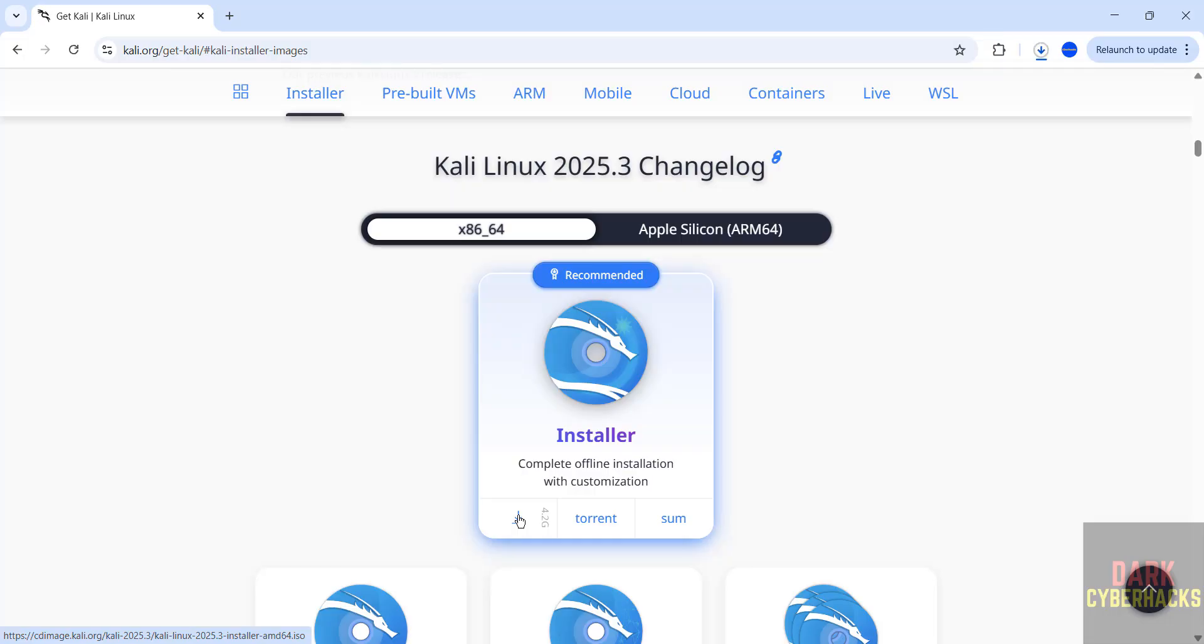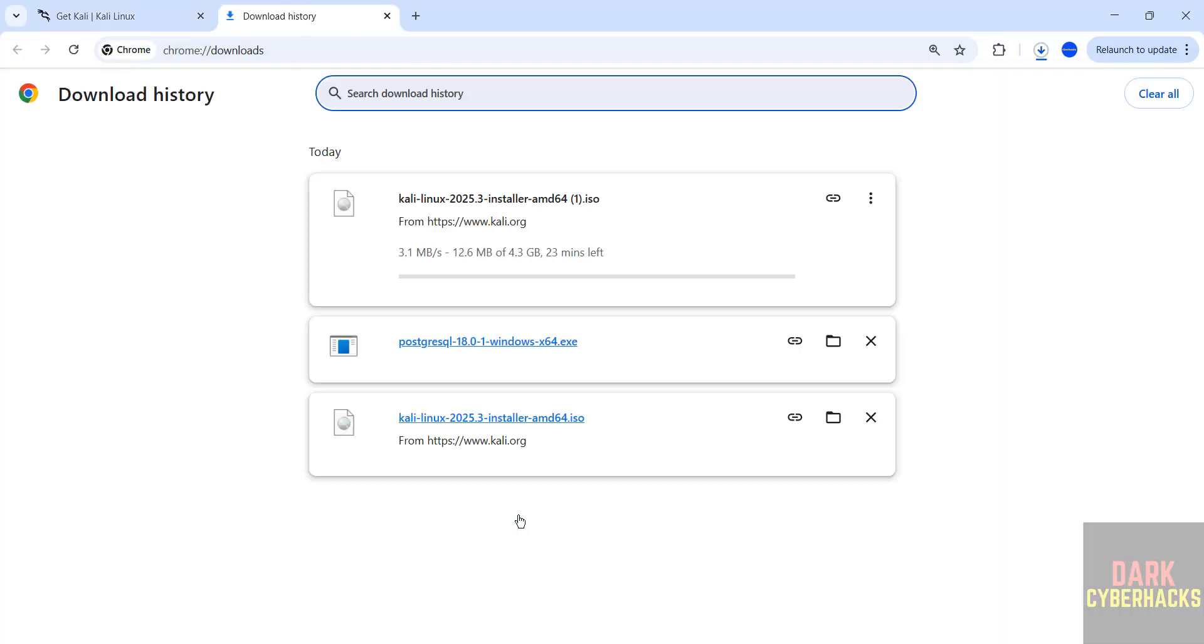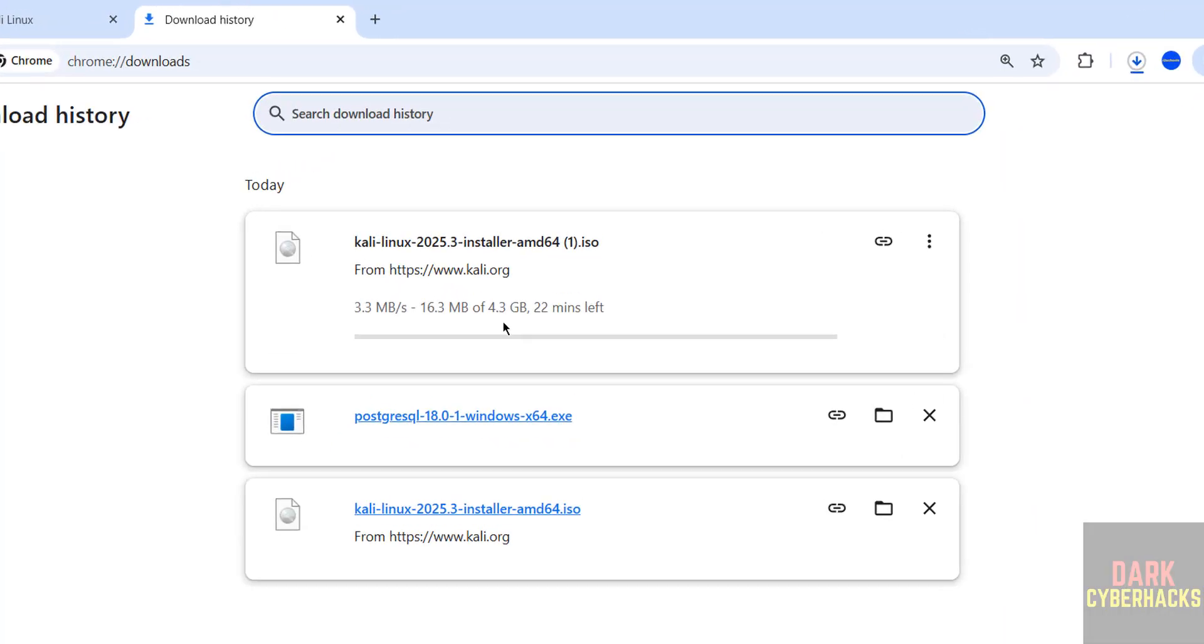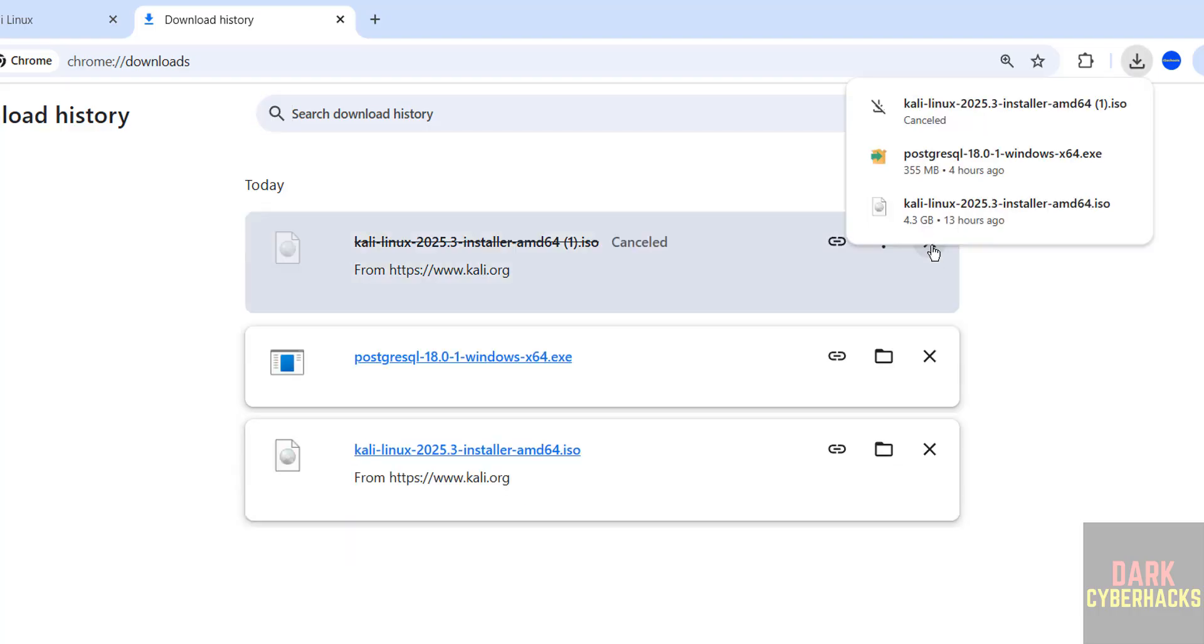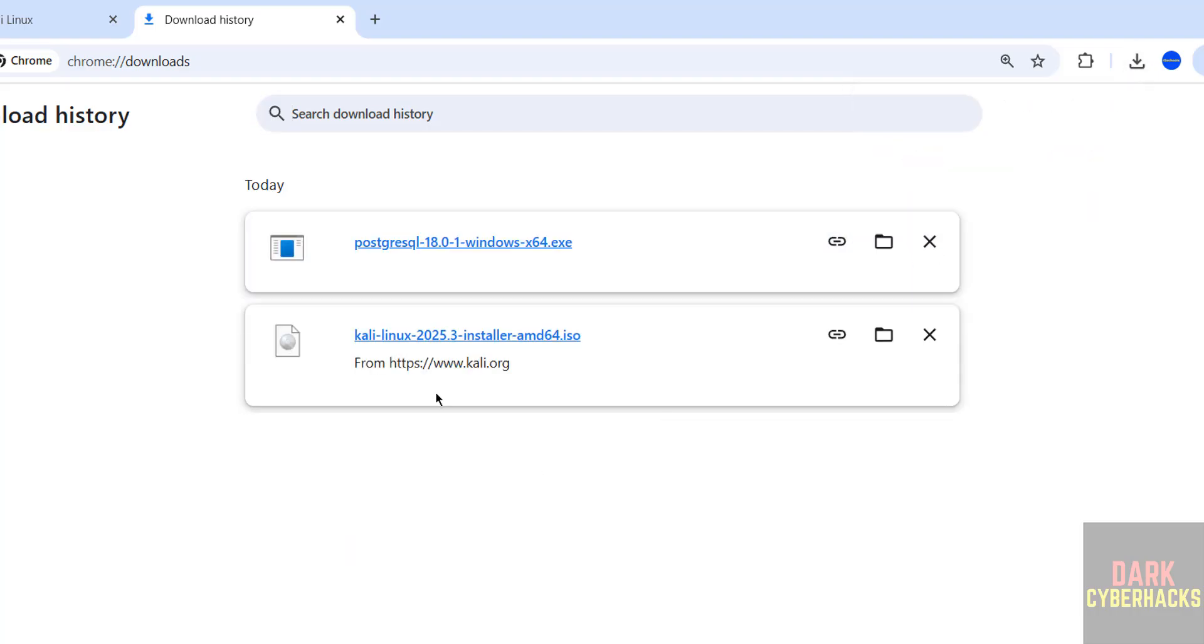See download started, go to downloads. See here its size is about 4.3 gigabytes. I am canceling this one because I have already downloaded it. In your case, wait until download completes.